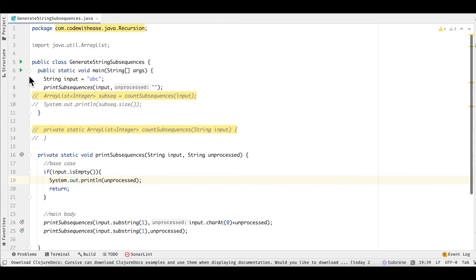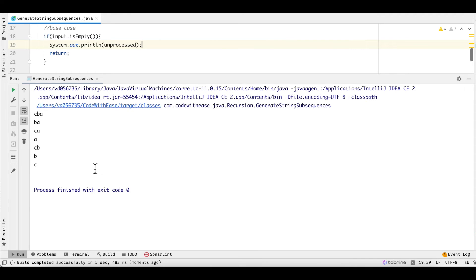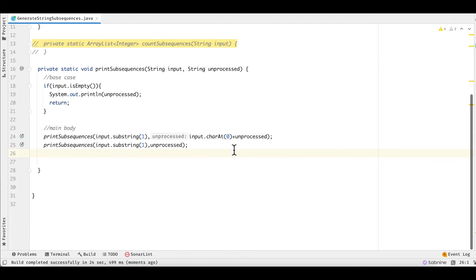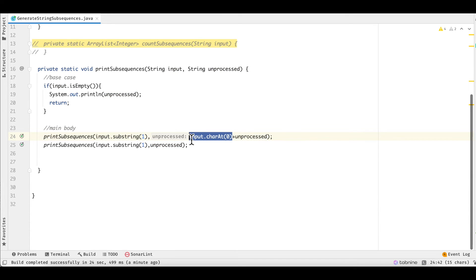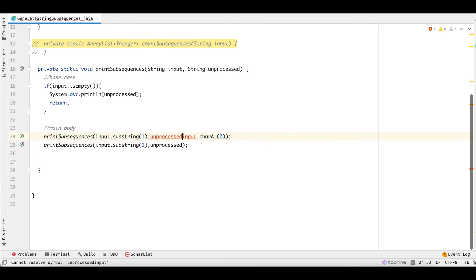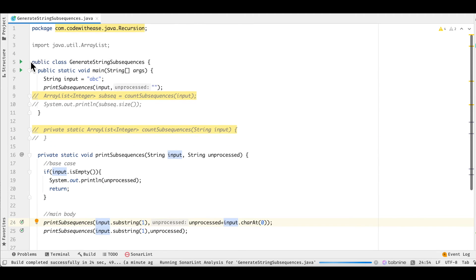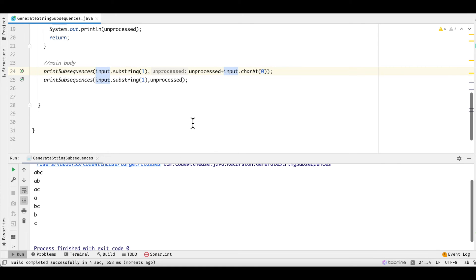When we run this, we can see the subsequences are generated but in reverse order — like 'cba' instead of 'abc' — because we were adding the character at the beginning of the unprocessed string. We fix this by using 'unprocessed + input.charAt(0)' instead, appending the character at the end. Now the output is in the correct order and the subsequences are printed one by one.